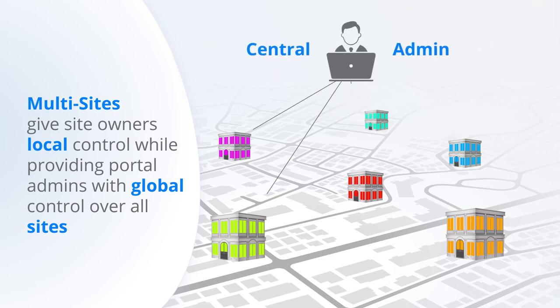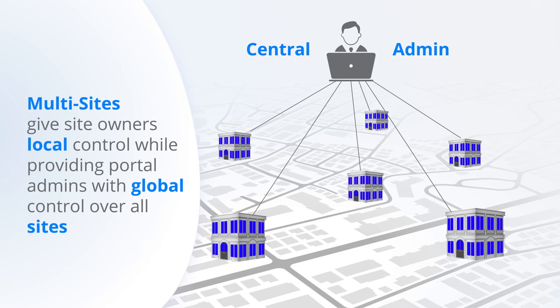Portal admins have complete control over all sites in a portal and access to exciting new portal-only features.